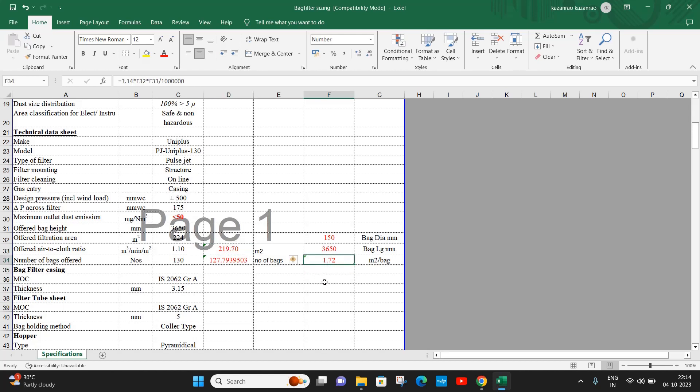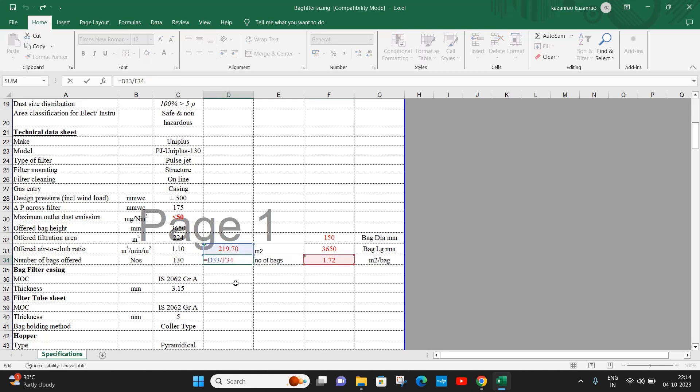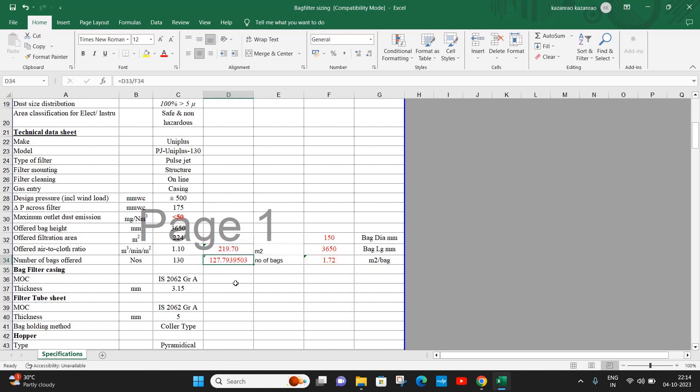So the actual number of bags required for the bag filter is total area required divided by area of a single bag. So it is 219.7 divided by 1.72, which is 128 bags. Accordingly, bag filter of 330 bags are selected. This is how bag filter is sized.